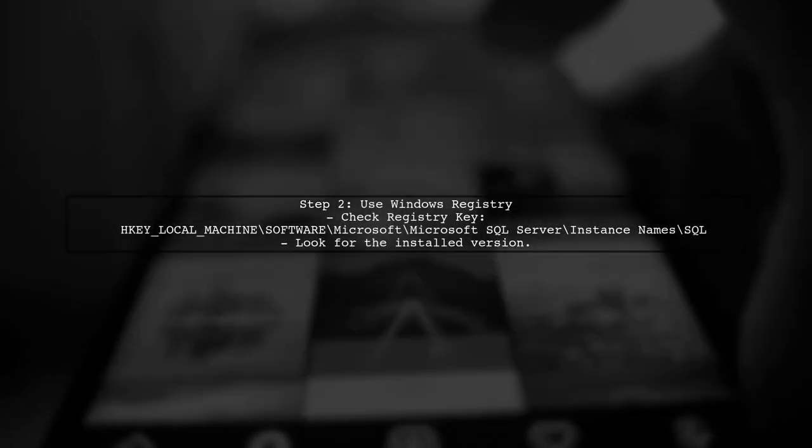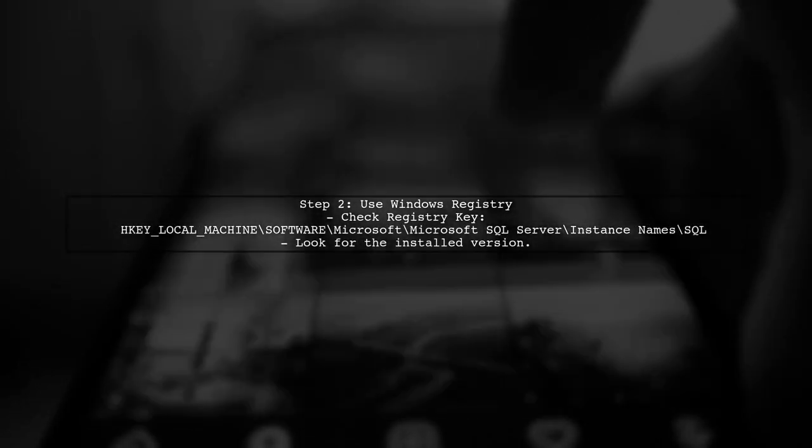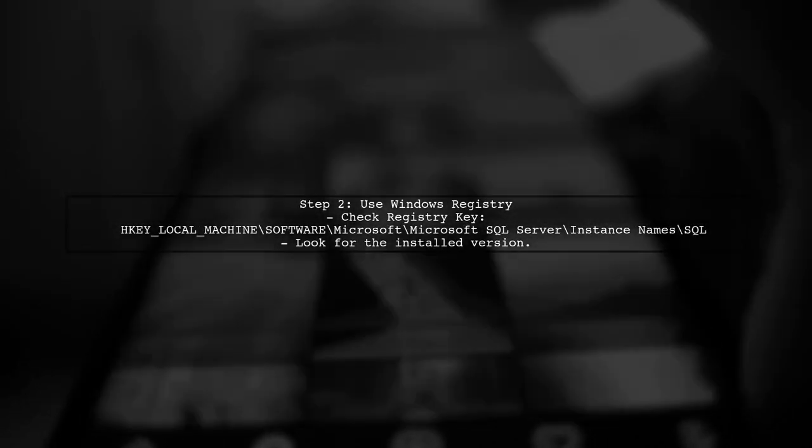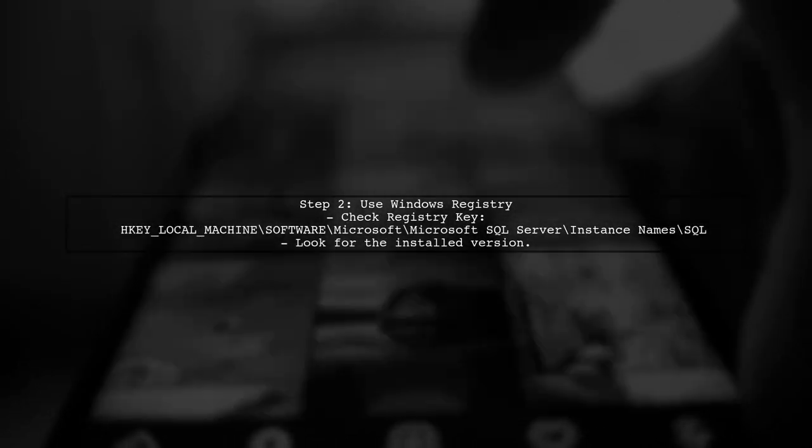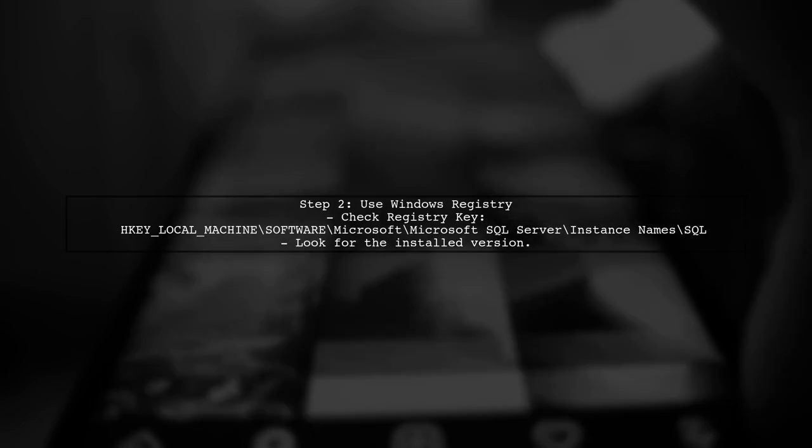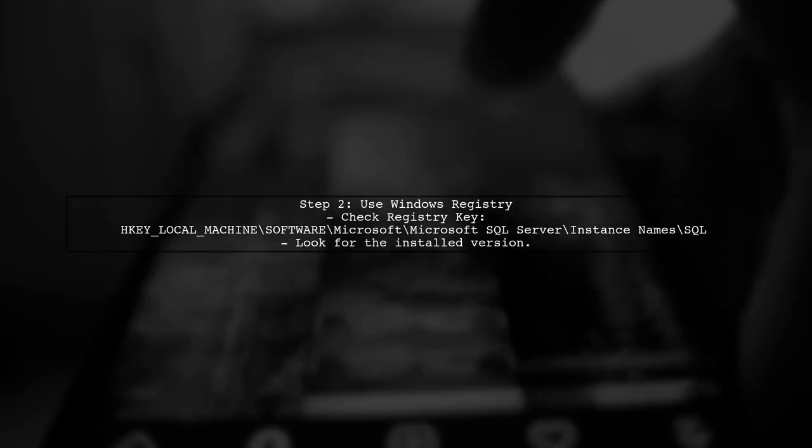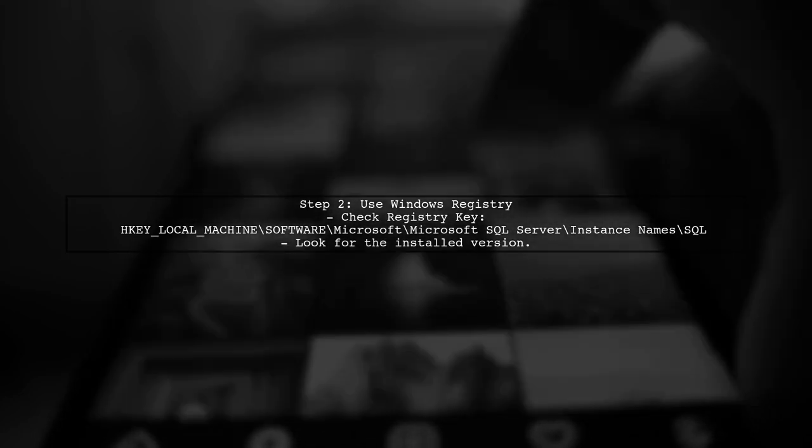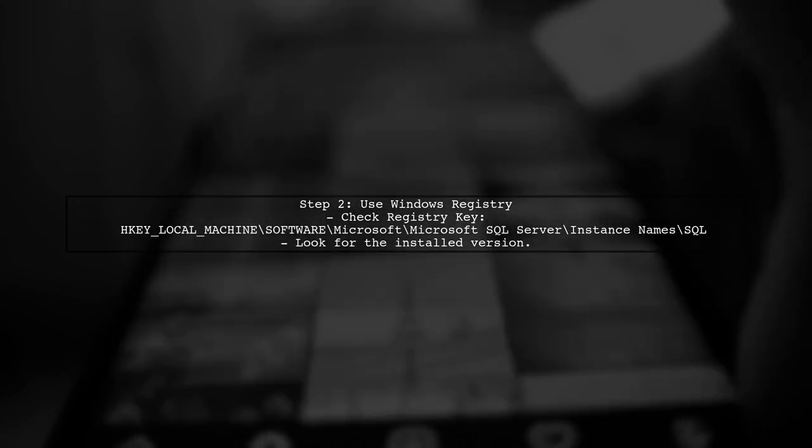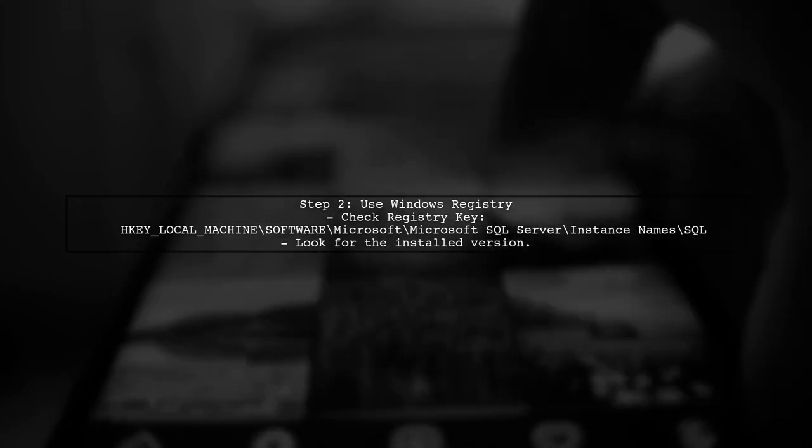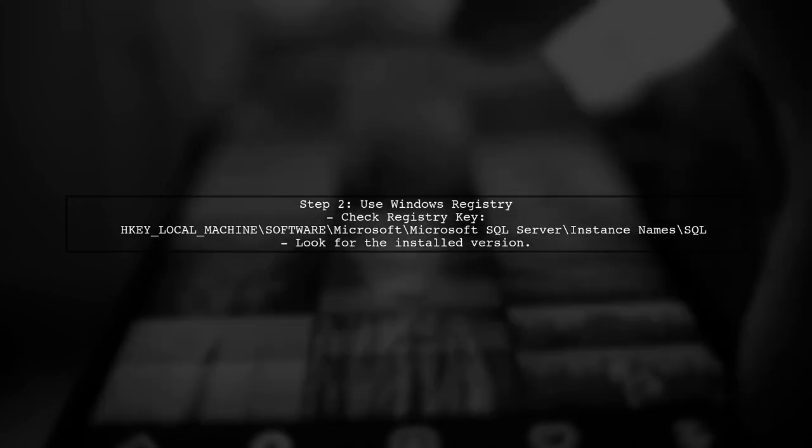If you want to ensure your application can find SQLPackage.exe, regardless of the client's machine configuration, you can use the Windows registry to locate its path dynamically.